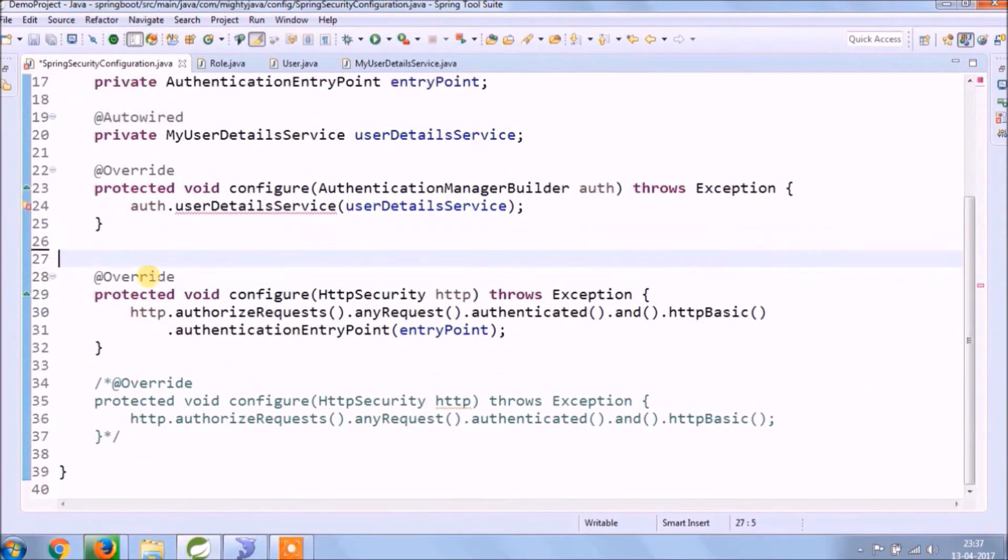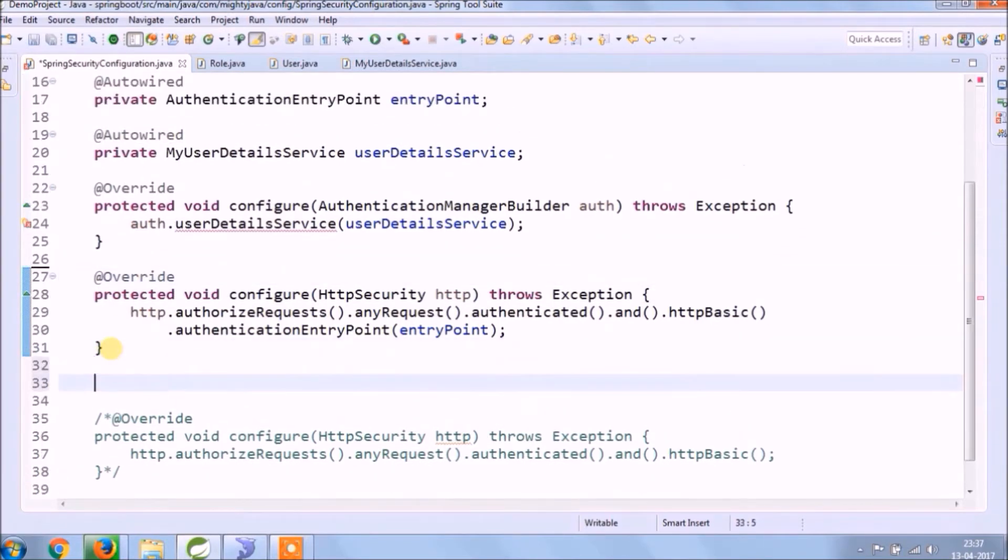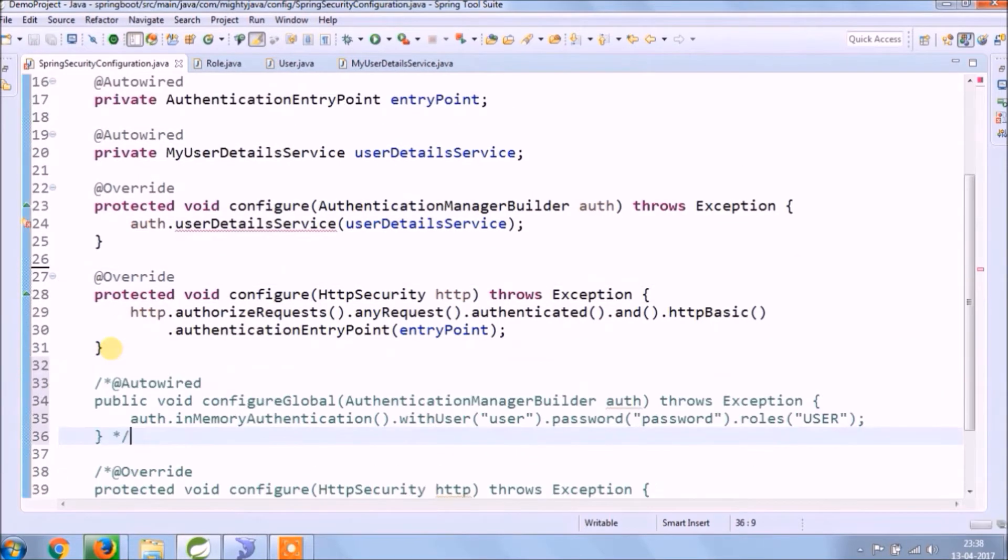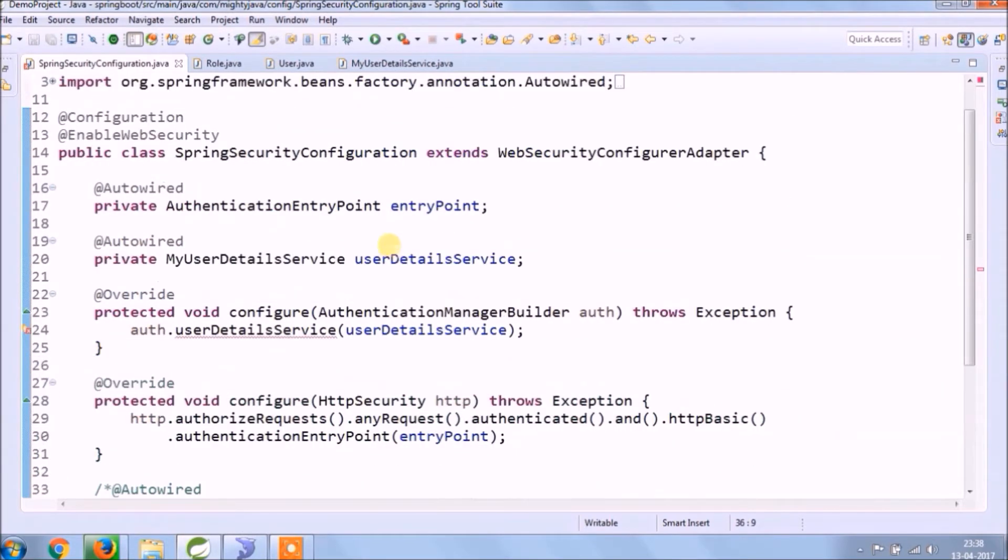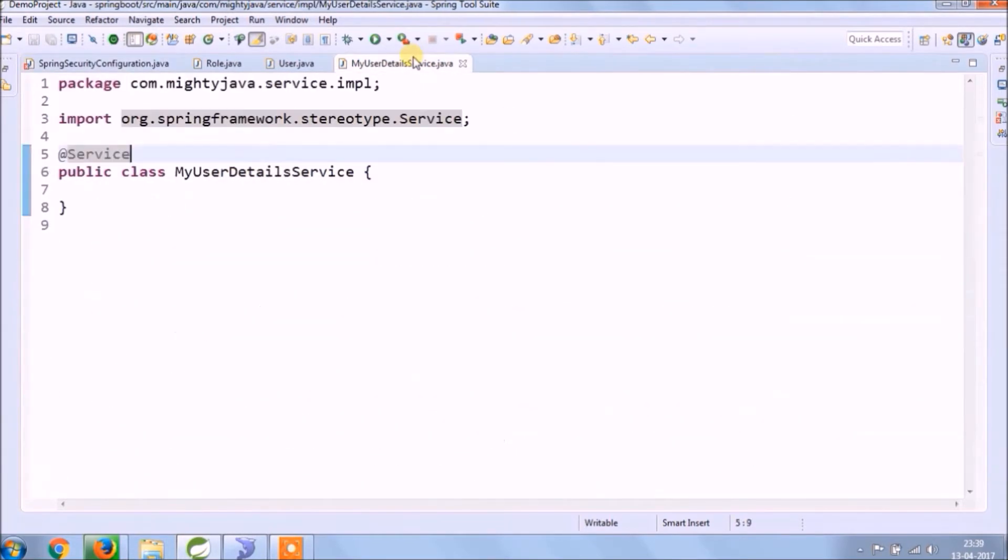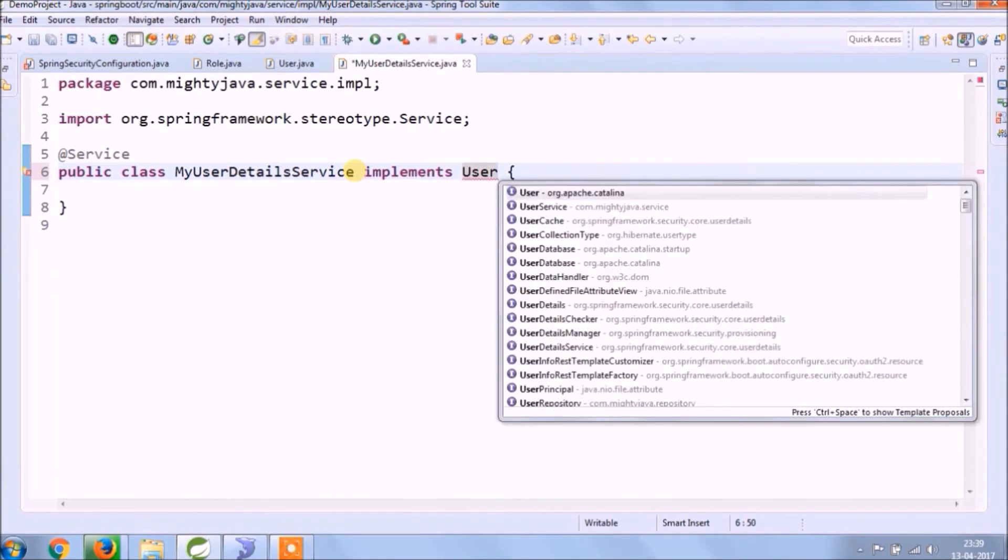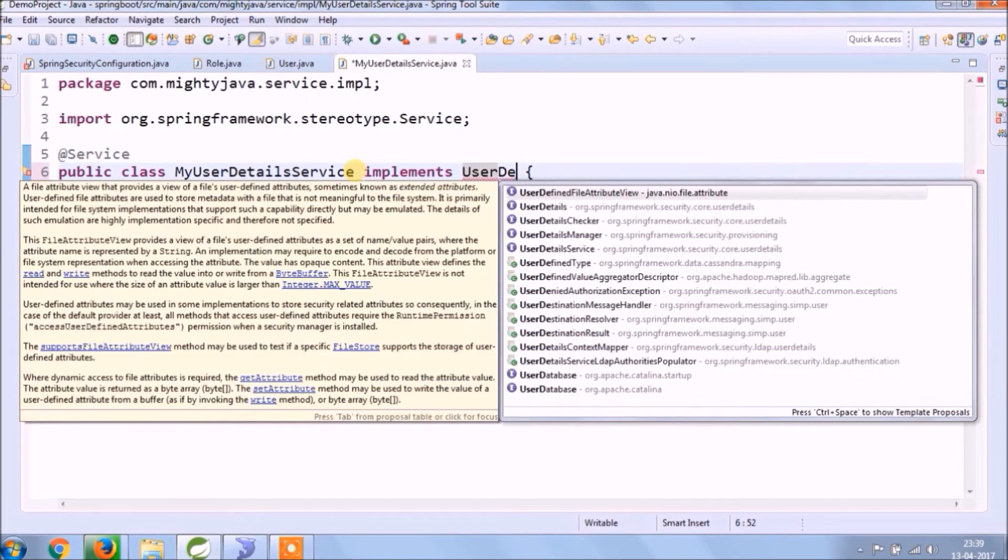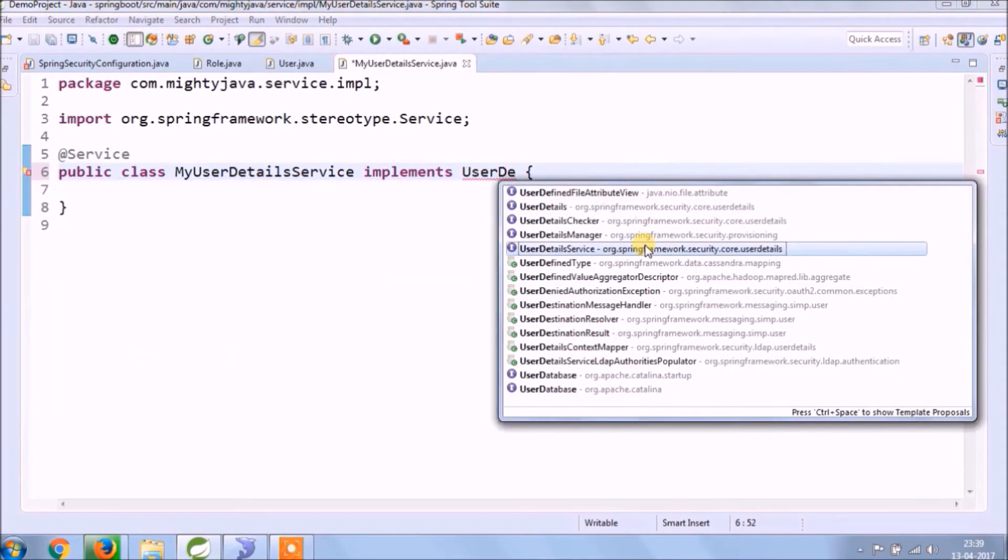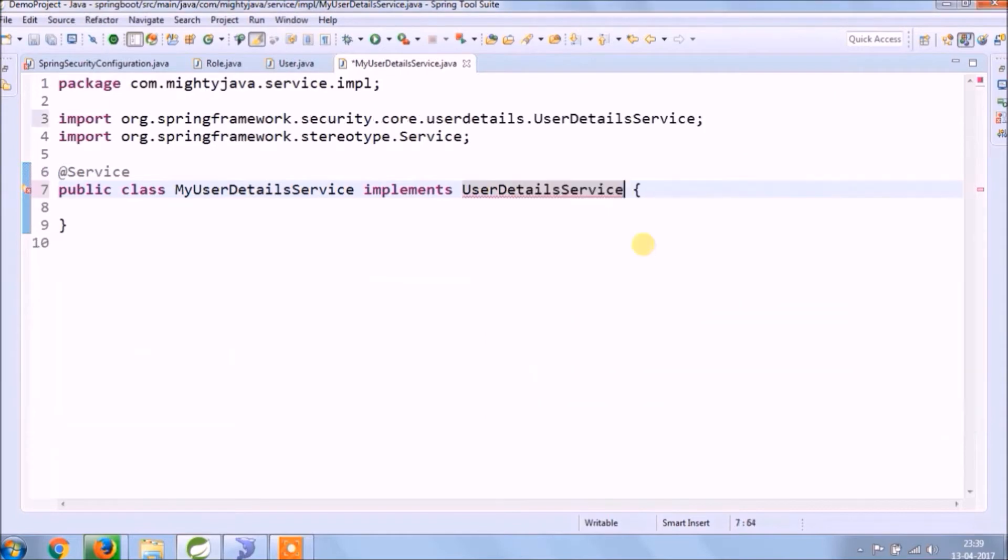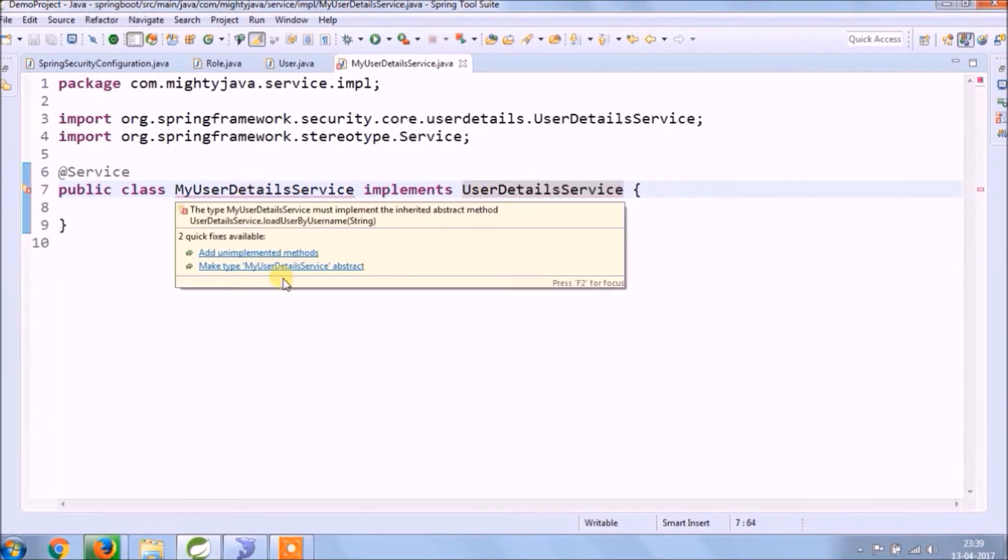As you see, still error is there in the configuration class. To remove this, let's implement the UserDetailsService interface in MyUserDetailsService class, which we created. Let's override the required methods.